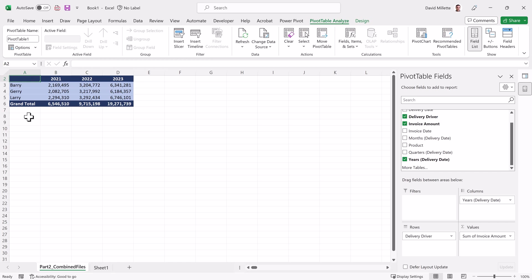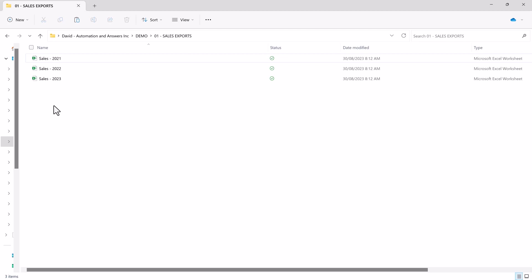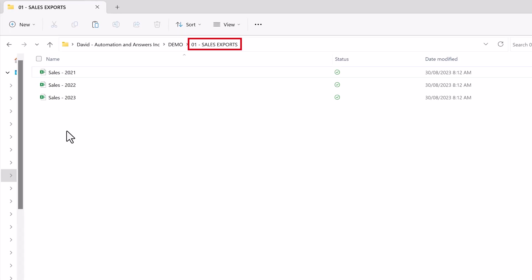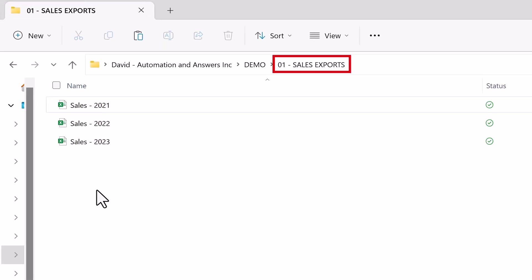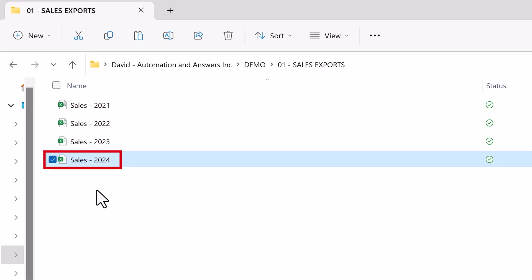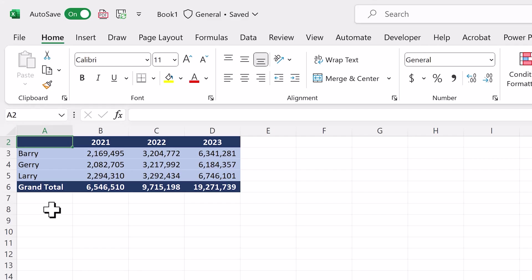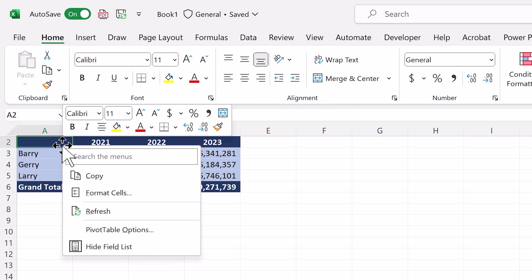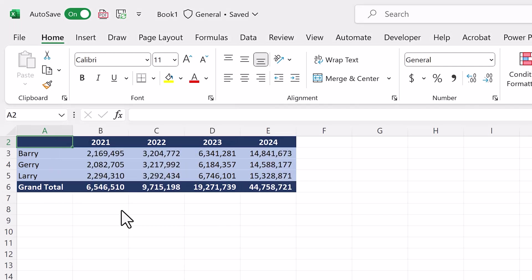Now it's time to test out our Power Query import process. We'll go to our Sales folder and add our 2024 data. Then we'll go back to our pivot table, right click, and refresh. And there it is! 2024!